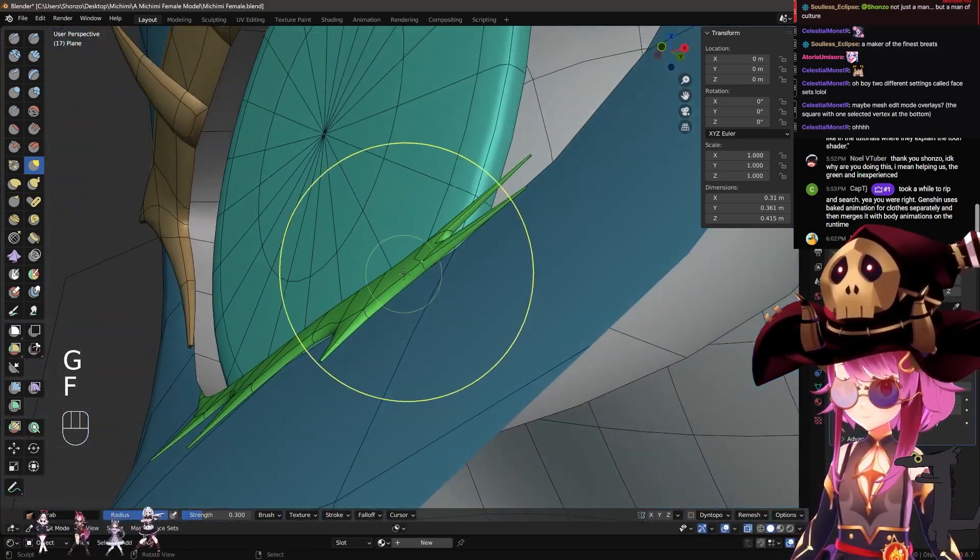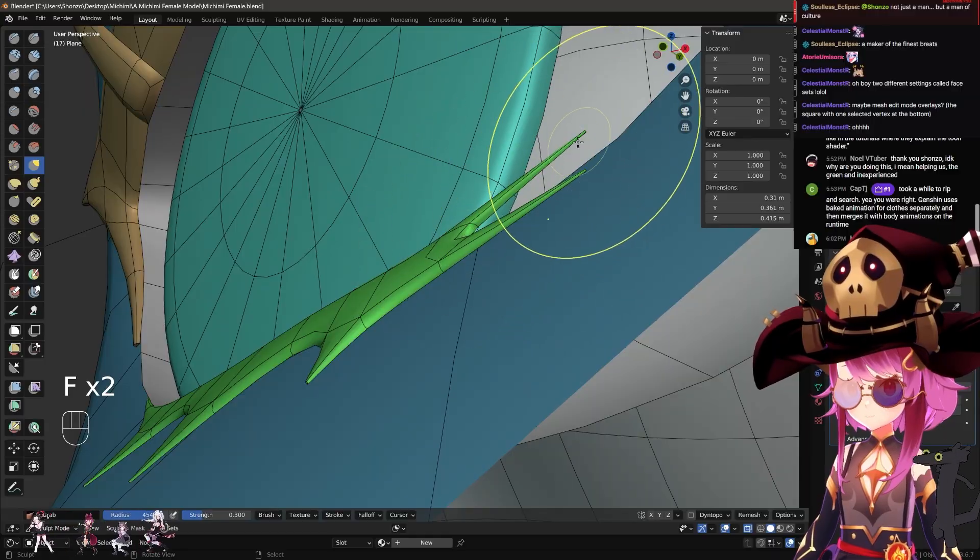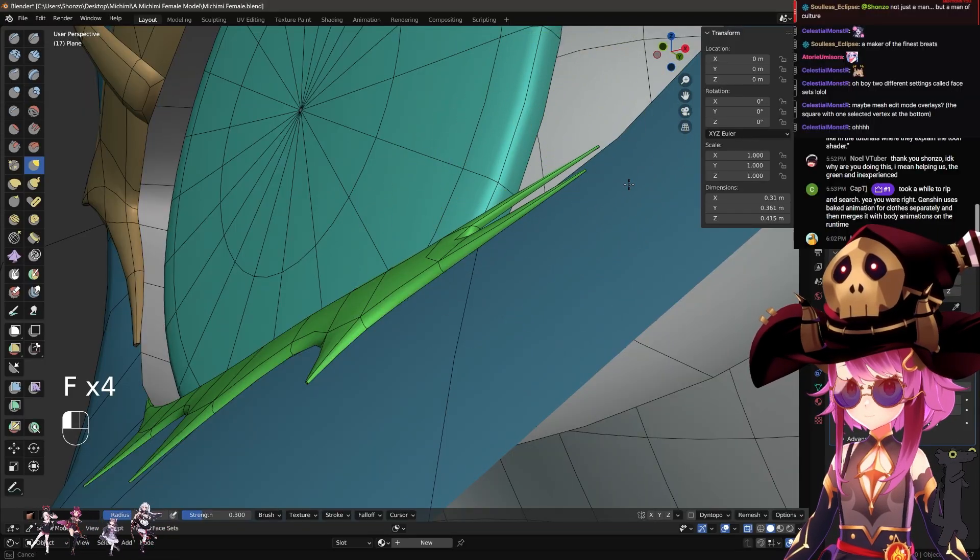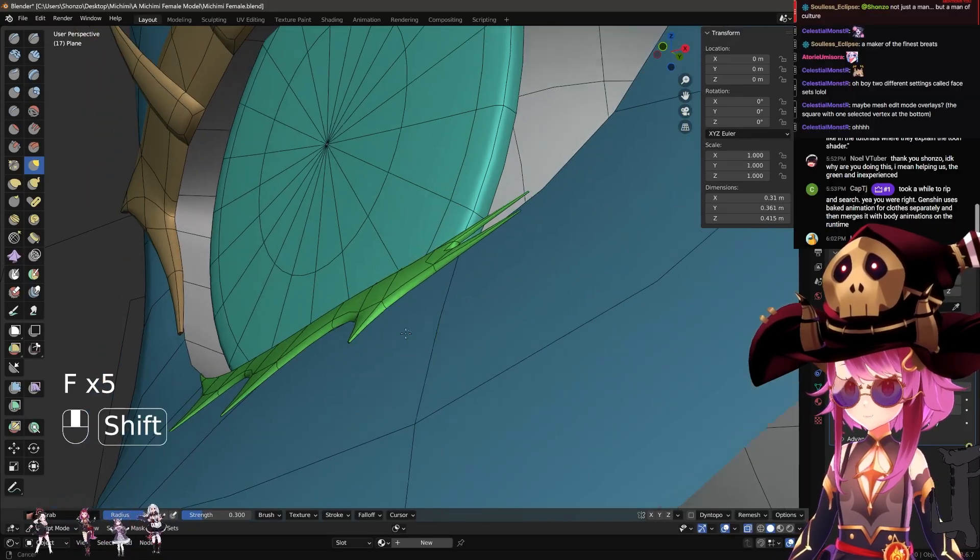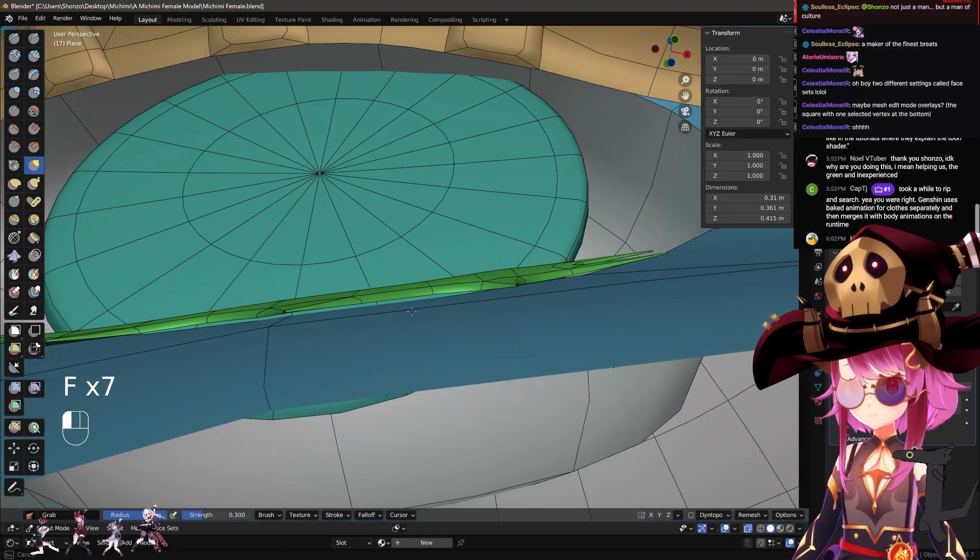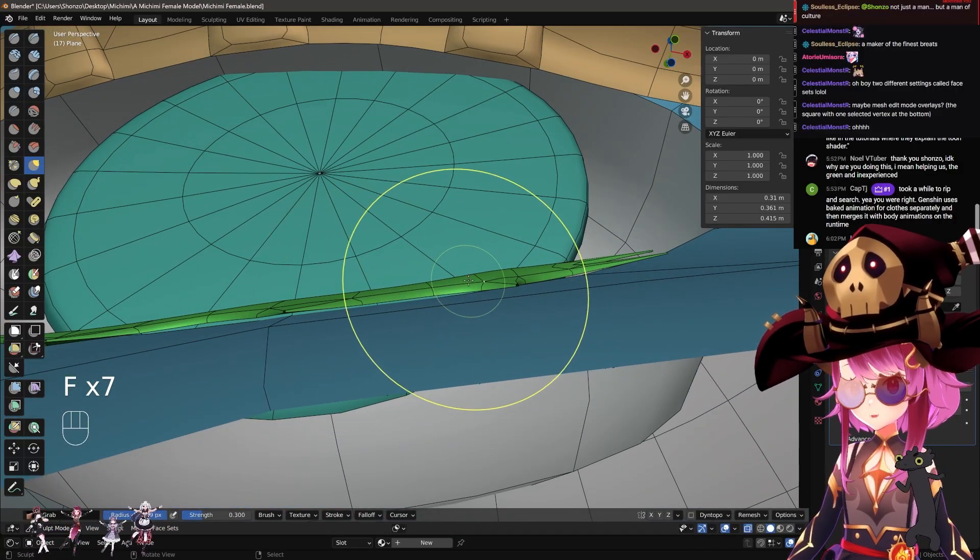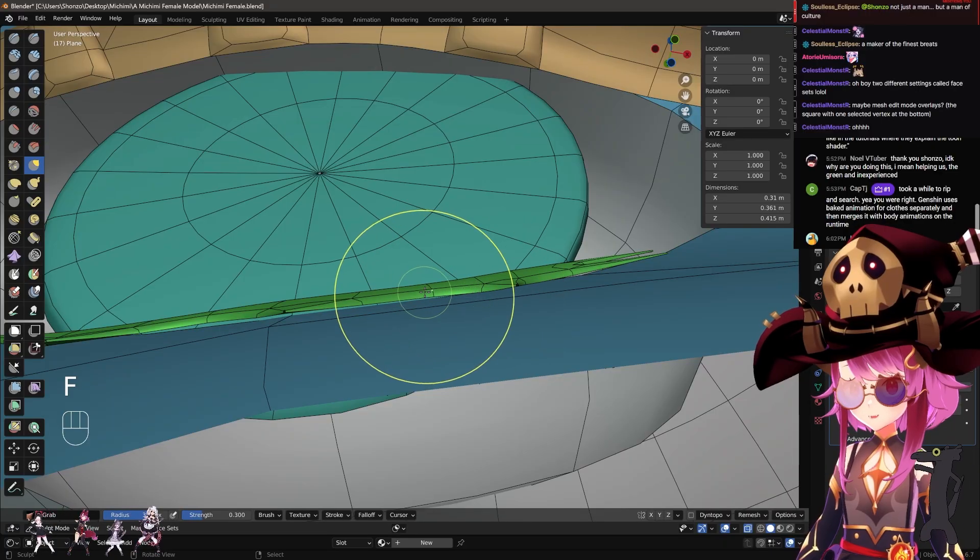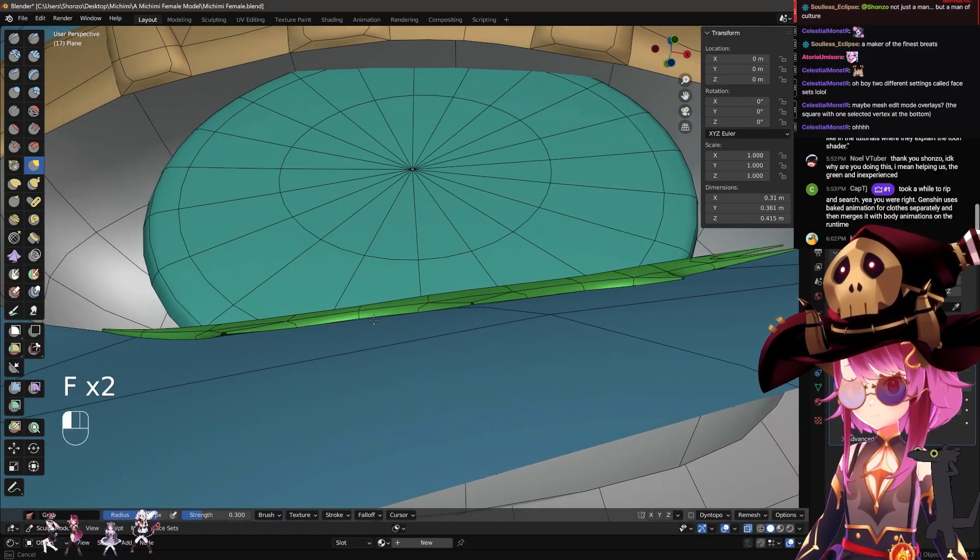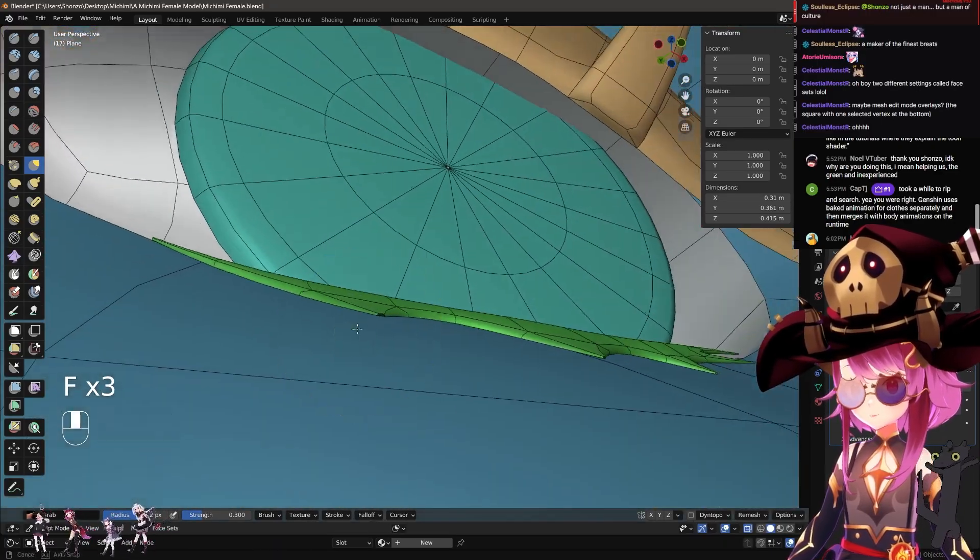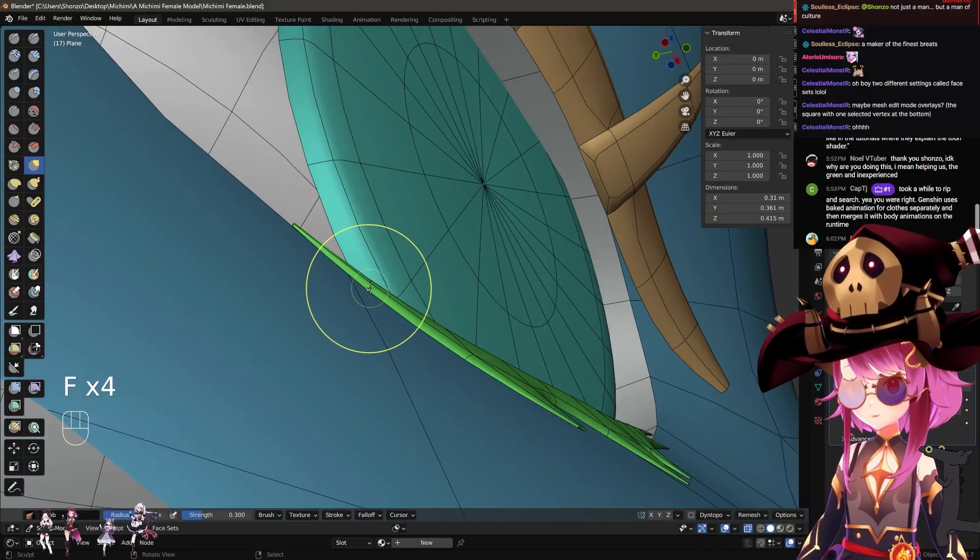So yeah, face sets and then auto masking for it, and then you can do this and you can work with individual mesh without worrying that you're affecting other mesh underneath it or something like that. It's extra good whenever making hair.